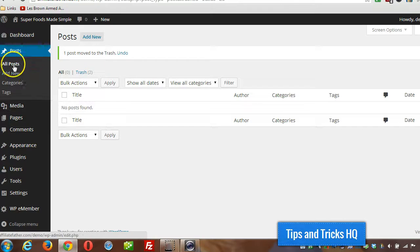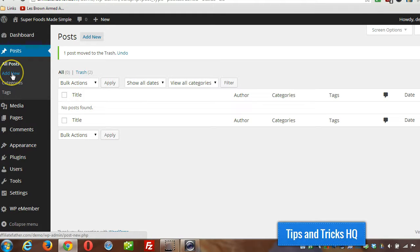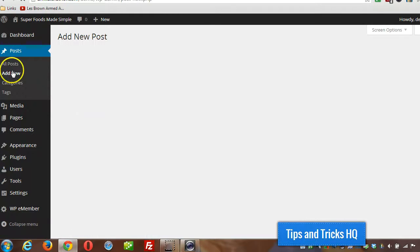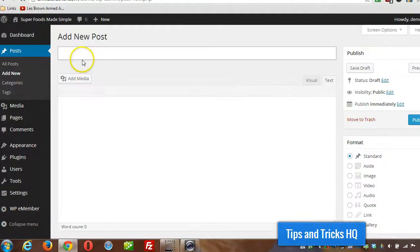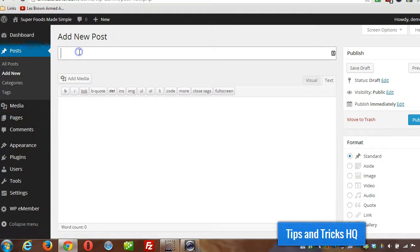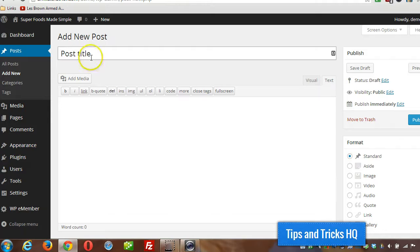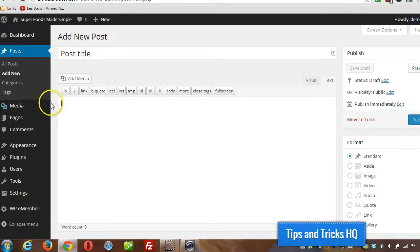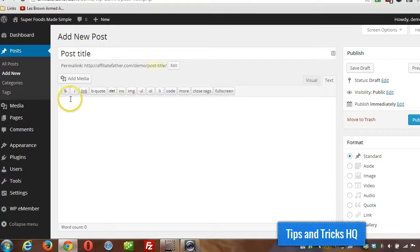So one way to do it, we can go right to add new post screen and this works very similar when adding a new page. Then we can just give the post a title and then wherever the insertion point is, the cursor.